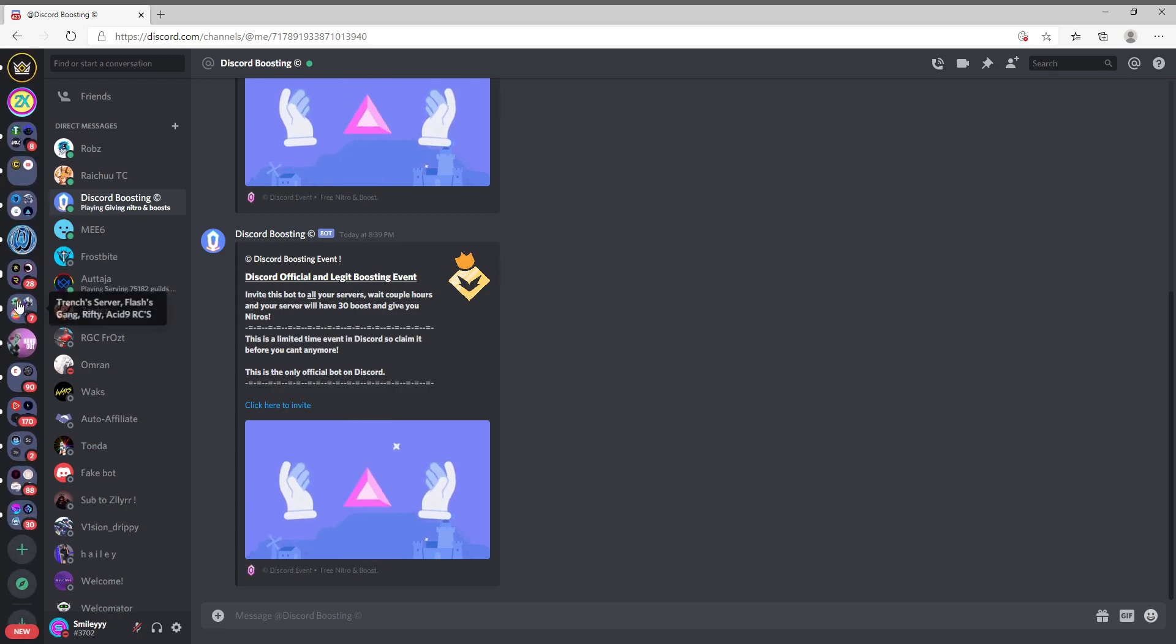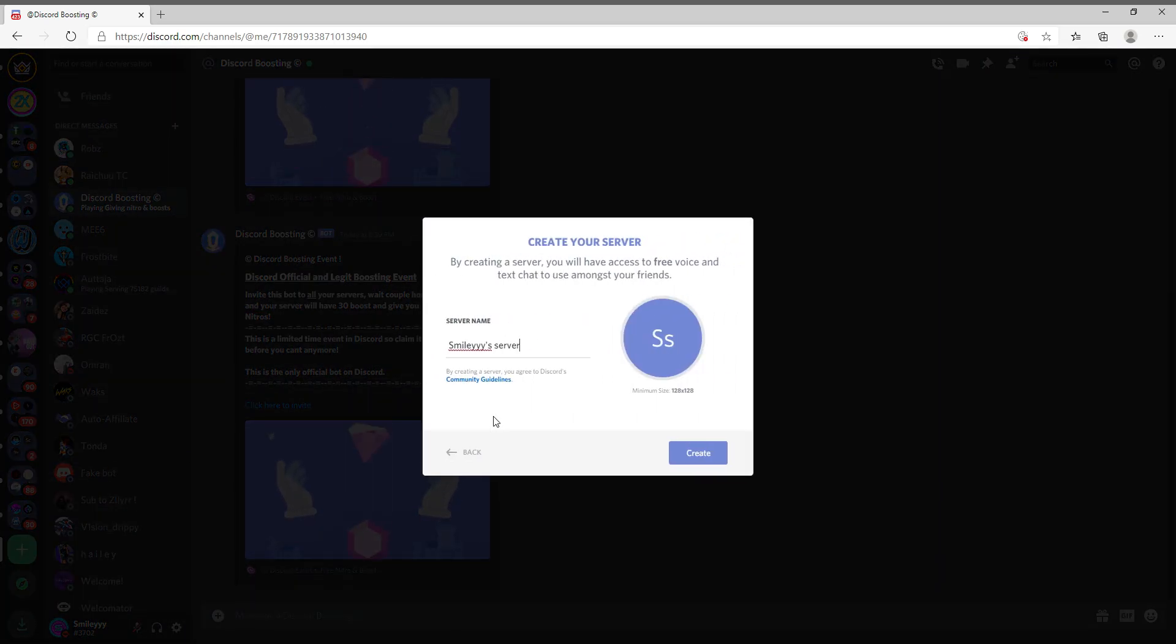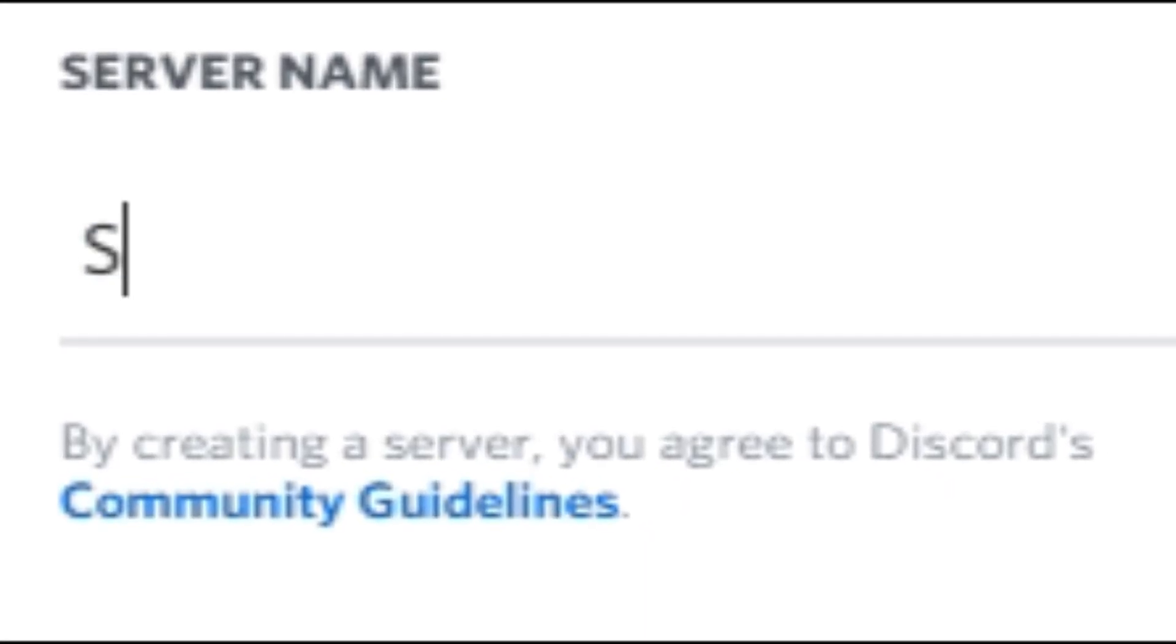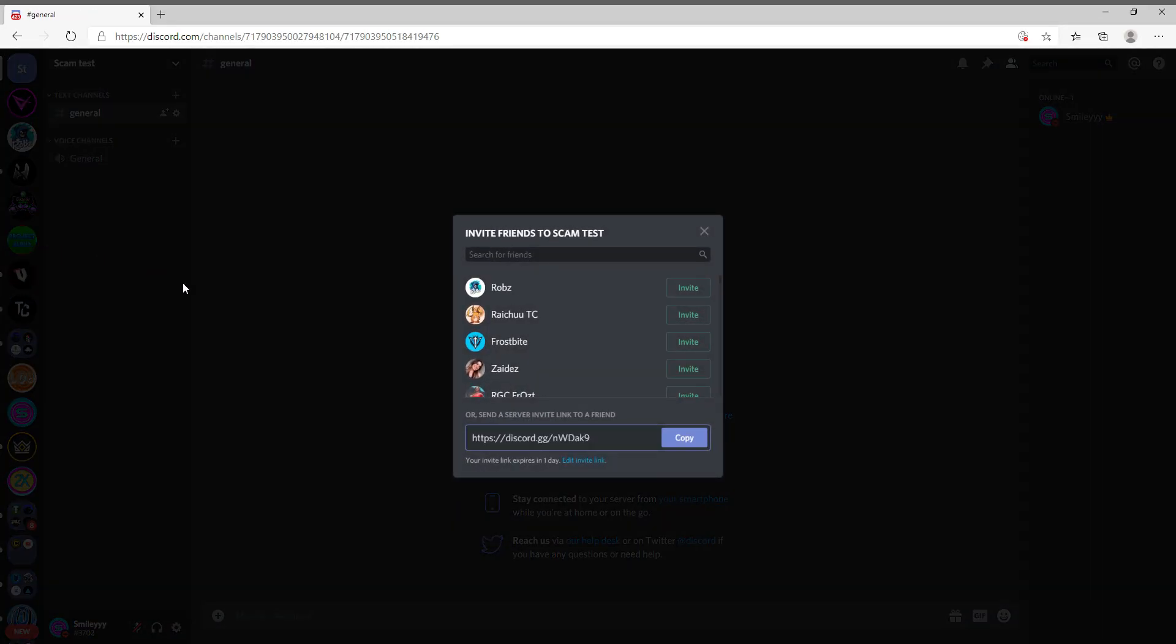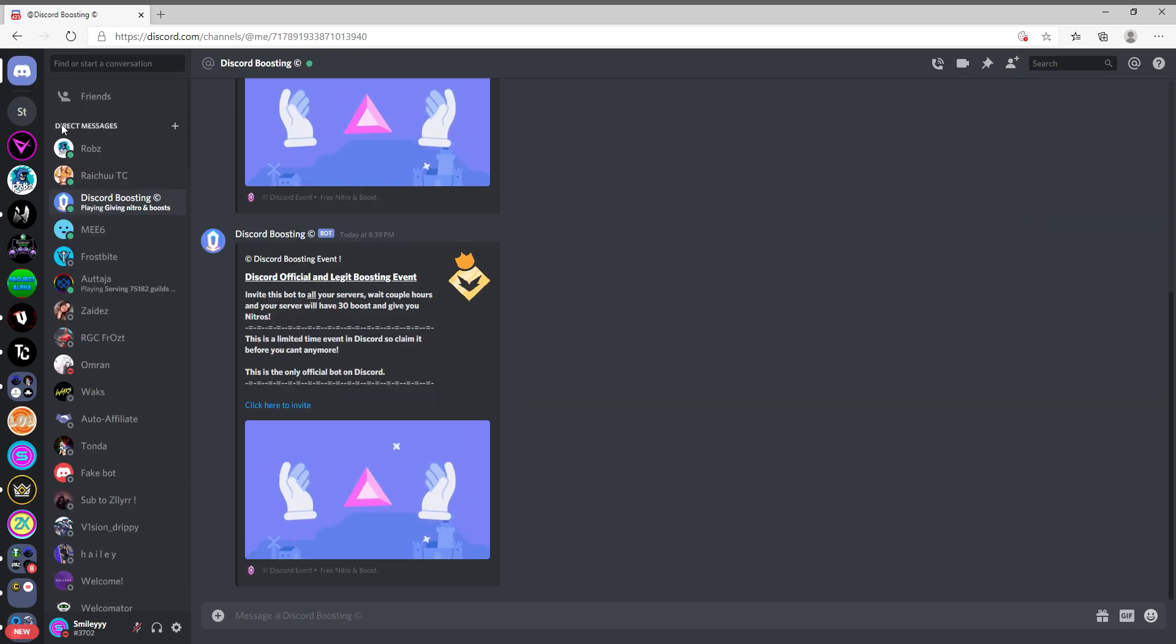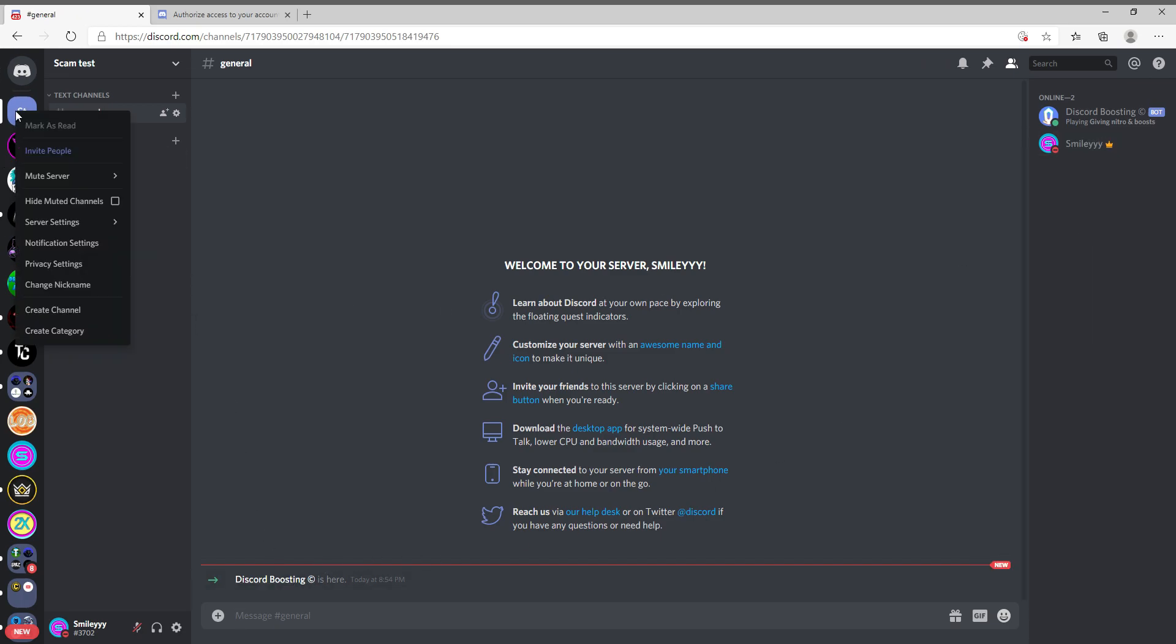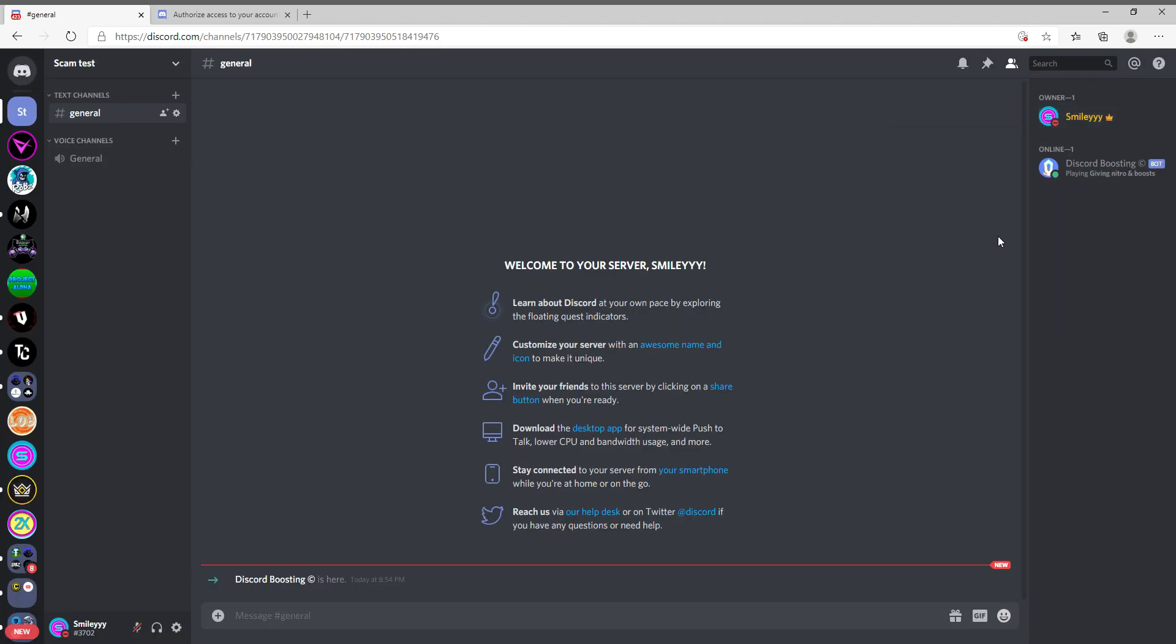I'm going to invite it to a brand new server. I'm gonna name it, let's see, Scam Test. Okay, brand new server named Scam Test. What am I gonna do? I'm going to invite this bot. I just invited this bot to Discord Boosting. I have no rules in here, so I guess I'm gonna go ahead and go into rules. And now we just gotta